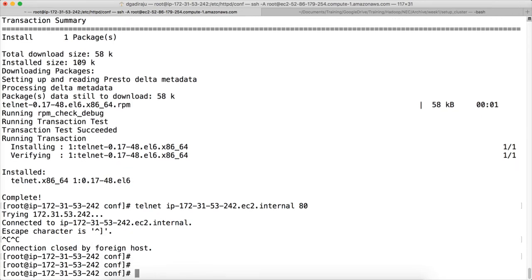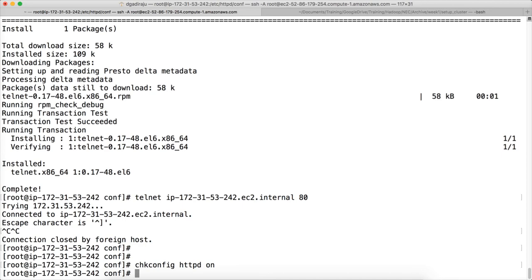To make sure that the HTTP server starts every time the system is rebooted, there is a command called chkconfig. We have to give the service name, which is httpd, and then on. The HTTP service will then be enabled on boot restarts.